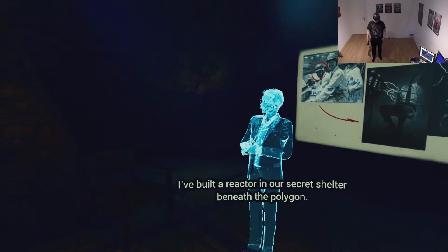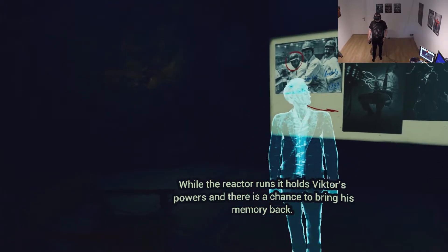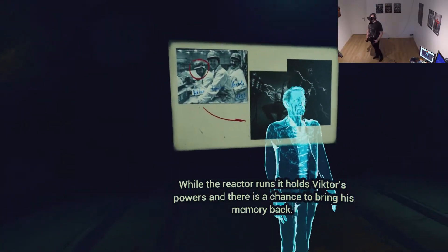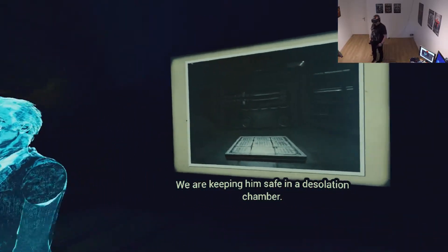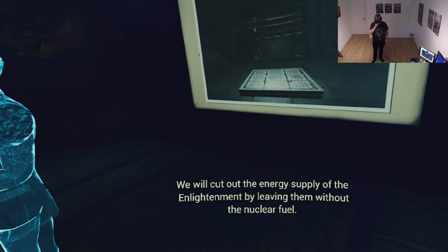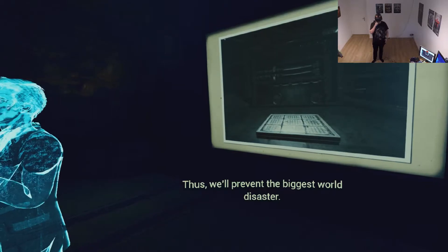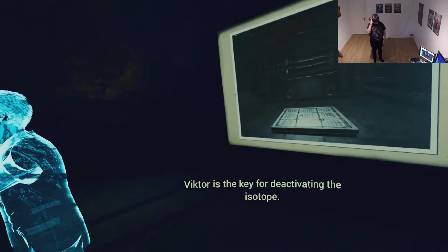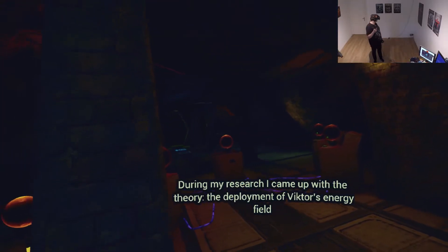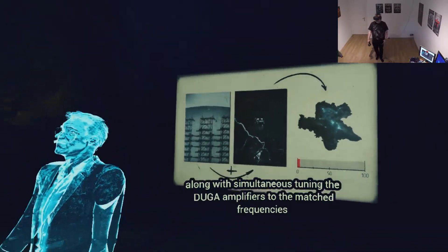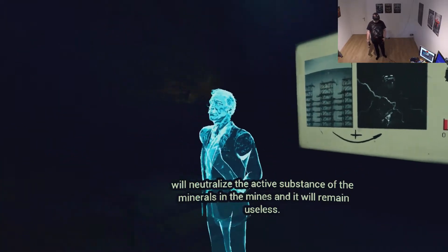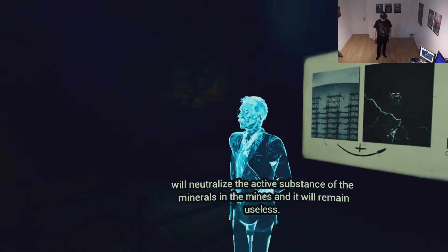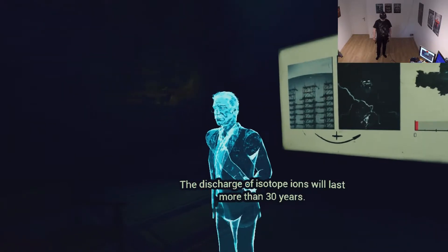They changed him. They turned him into indestructible powerful weapon of mass destruction and named him Patient One. I don't like that. We've set up the traps on the polygon to soak Victor's matter in a safe enclosure and save him from military experiments that the Enlightenment run on him. I've built a reactor in our secret shelter beneath the polygon. While the reactor runs it holds Victor's powers and there's a chance to bring his memory back. We are keeping him safe in a desolation chamber. We will cut out the energy supply of the Enlightenment by leaving them without the nuclear fuel thus will prevent the biggest world disaster. Victor is the key for deactivating the isotope.